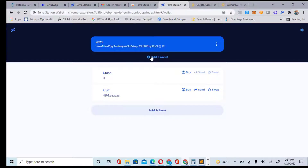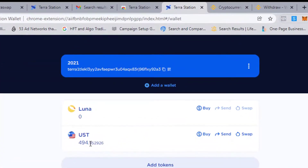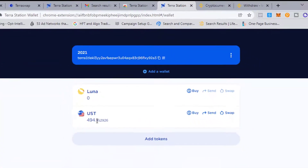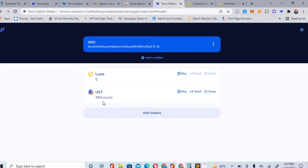Let's go back to Terra Station. All the links you need will be in the description below. When you come here and refresh, you can see I have 494 UST and zero LUNA in this account. To get money here, go to your Binance and use your USDT to buy UST. UST is the stable coin for Terra withdrawals.